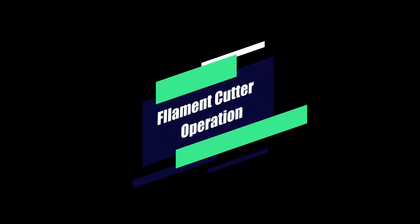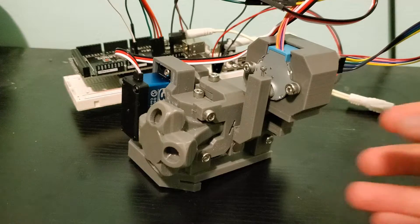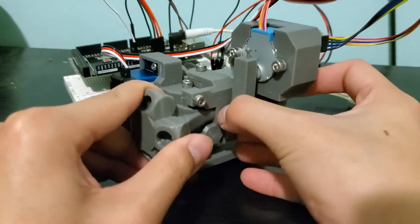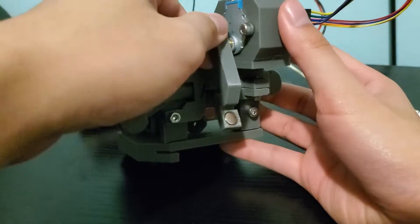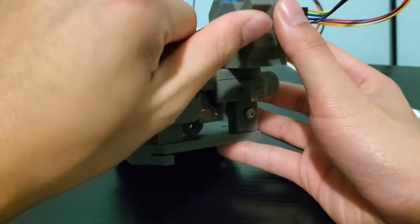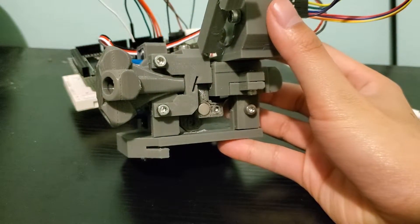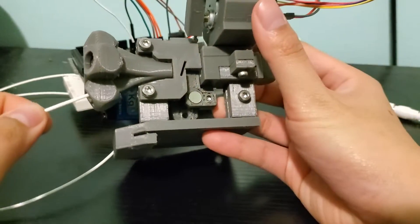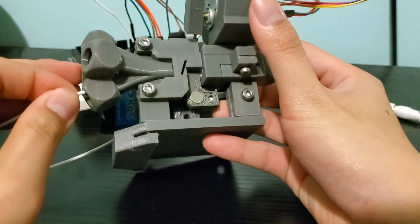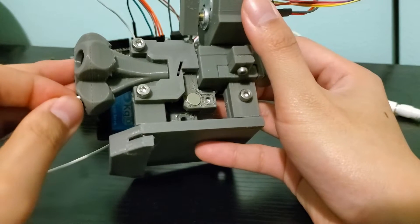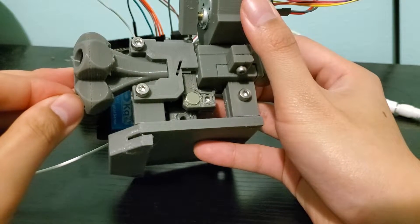Let's see my filament cutter in operation. We insert the filament like so. This is Polyterra White PLA, it is softer compared to other PLA filaments. Open the trapdoor to see the inside.